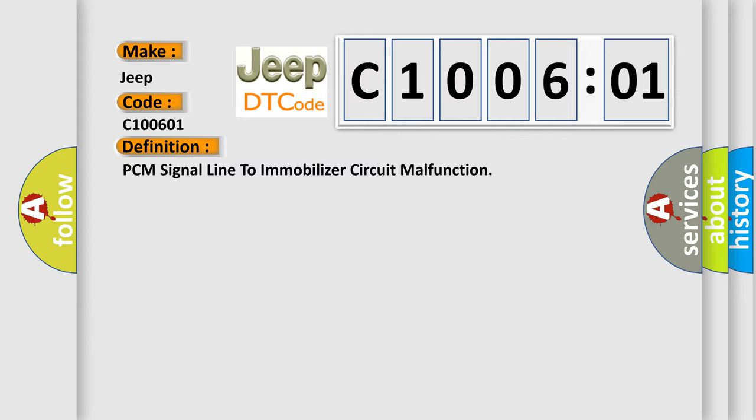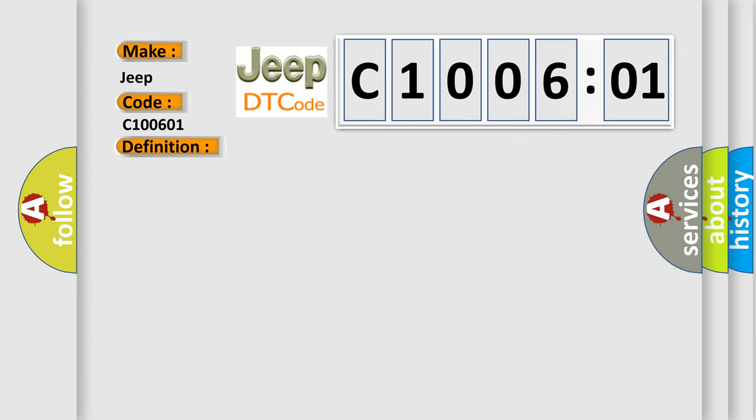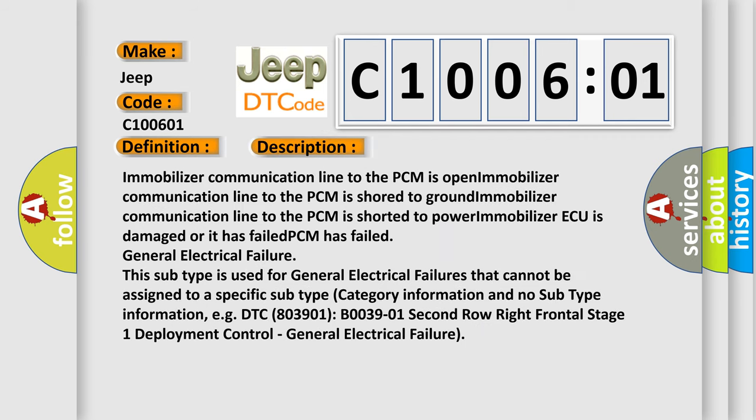And now this is a short description of this DTC code. Immobilizer communication line to the PCM is open, short to ground, or short to power. Immobilizer or PCM has failed. General electrical failure. This subtype is used for general electrical failures that cannot be assigned to a specific subtype category.